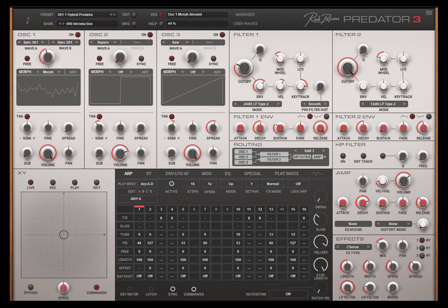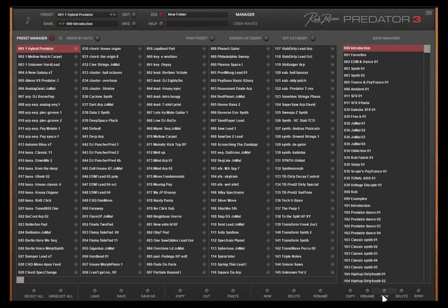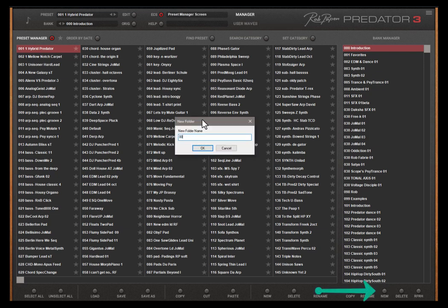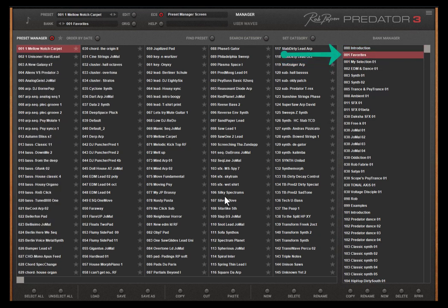Here is additional information in the case your favorites folder is full since it has a max of 256 presets. Go to the bank manager. Create a new bank folder. For example 001 MySelection 01.